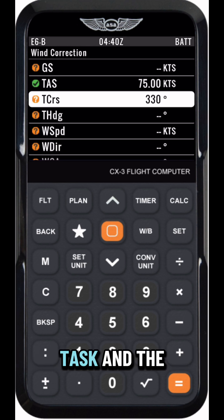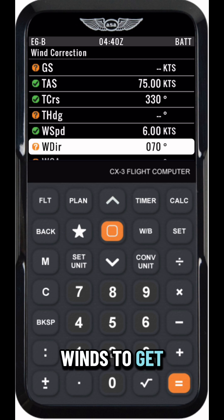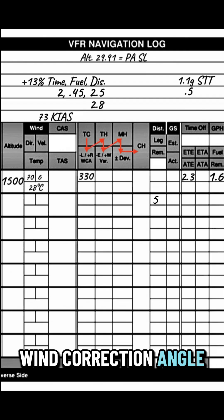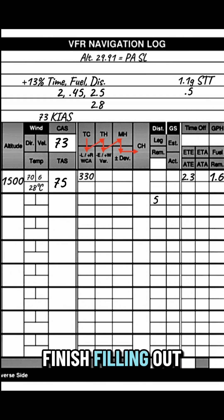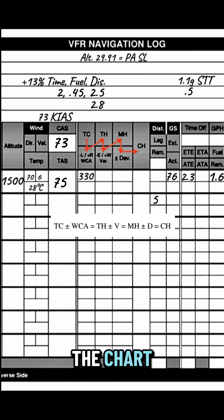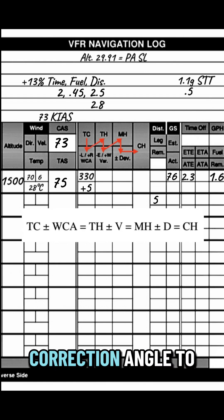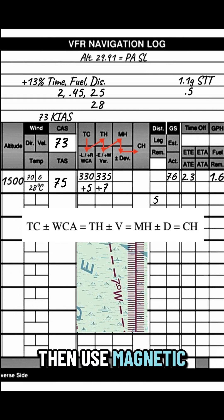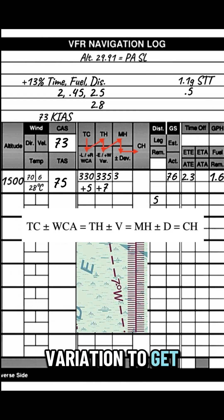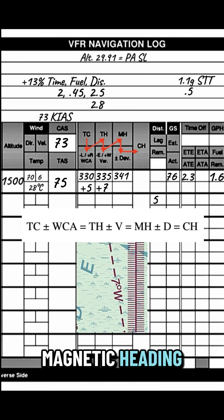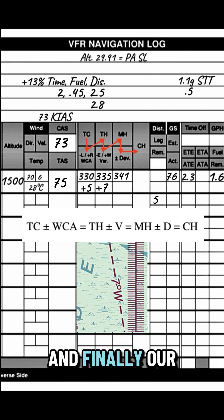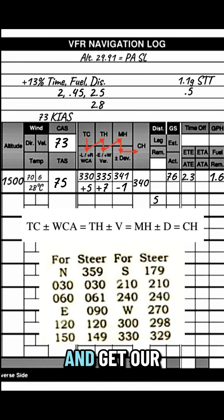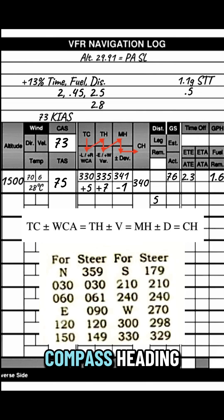Next, we'll use TAS and the winds to get ground speed and wind correction angle. Now we can finish filling out the chart. We'll use wind correction angle to get true heading, then use magnetic variation to get magnetic heading, and finally our compass correction card to correct for deviation and get our compass heading.